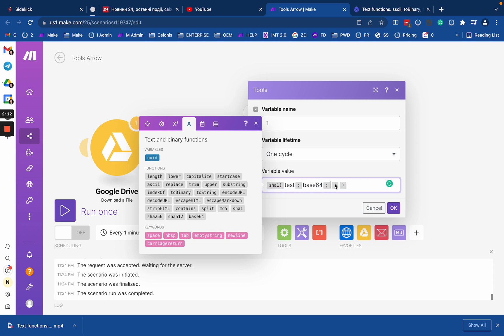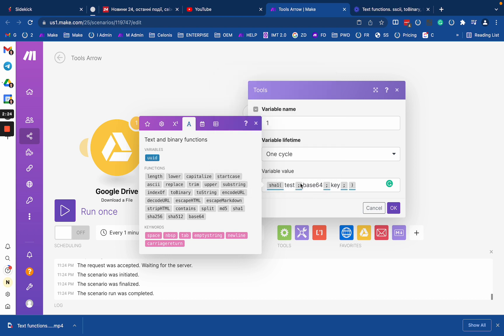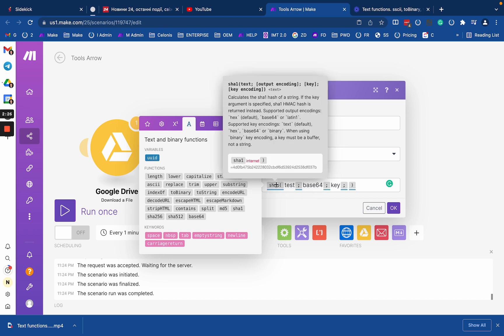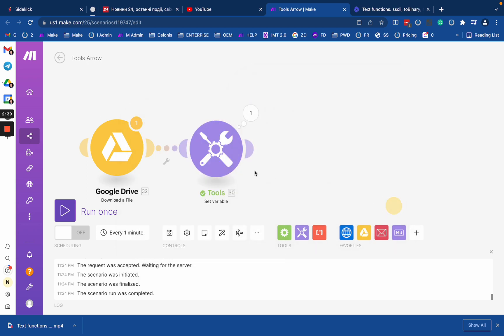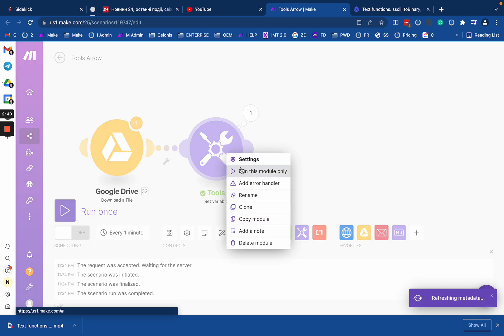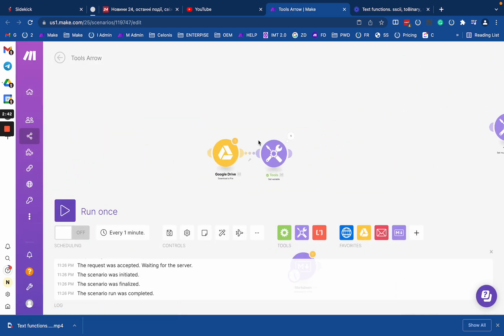Same for the key. I have a key here, and the fourth argument will be key encoding. By default, the encoding will be text for your key. So if your key is, let's say, Base64 or hex or binary, you definitely need to explain to the function what exactly the encoding of your key is. It will return you the hash of your function.